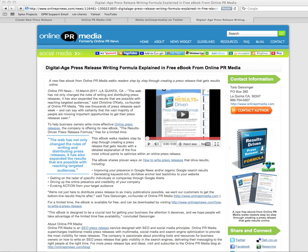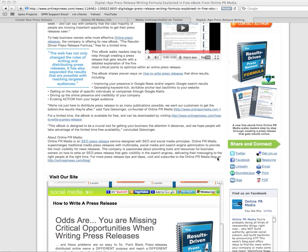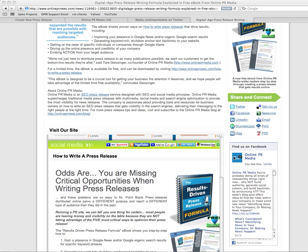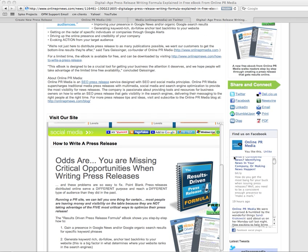Hello, this is Christine from Online PR Media. In this quick tutorial, I'm going to show you how to embed a streaming Facebook feed and Twitter feed right into your press release like this.